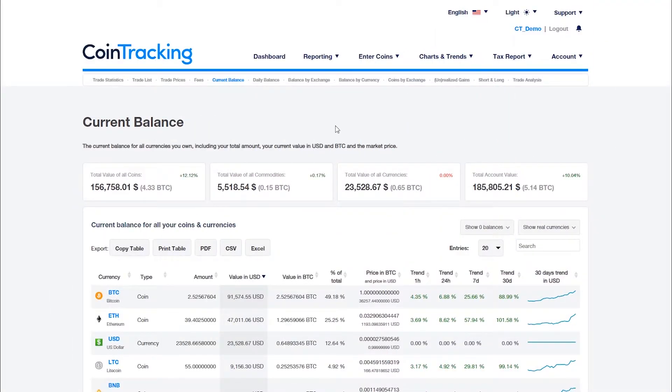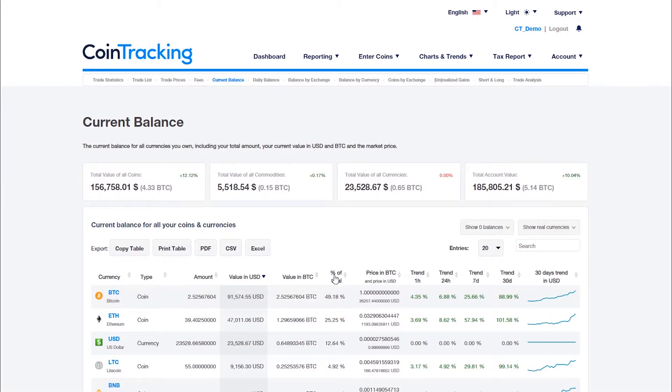The current balance page shows the current holdings of all your coins, tokens and currencies with the value in bitcoin and your account currency. It also shows the portfolio distribution, as well as the current prices and trends.